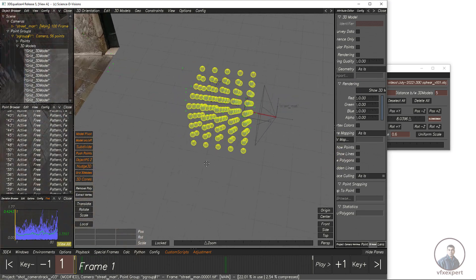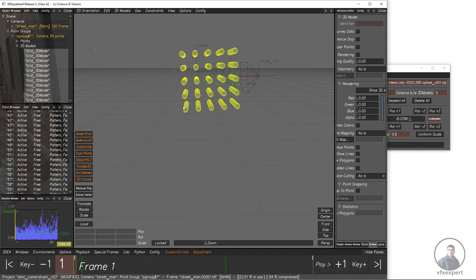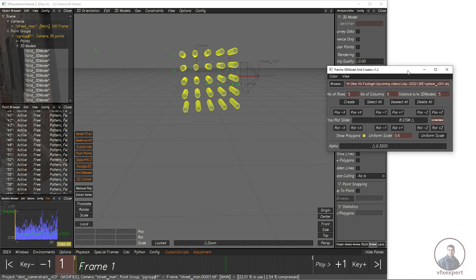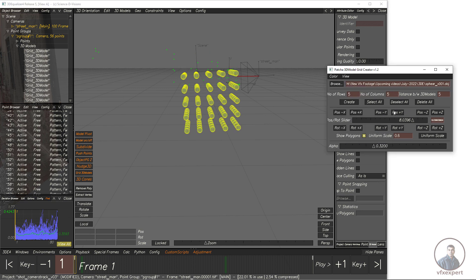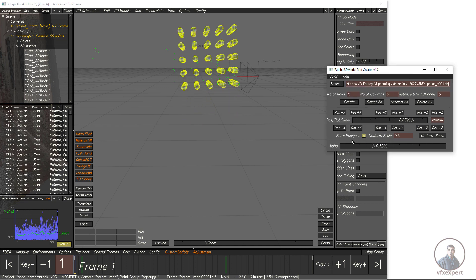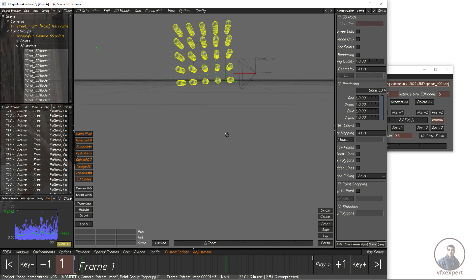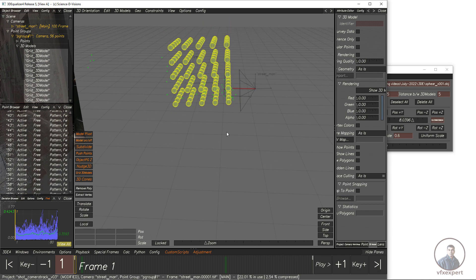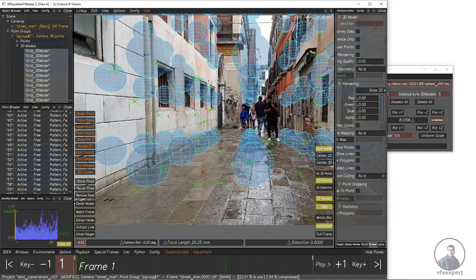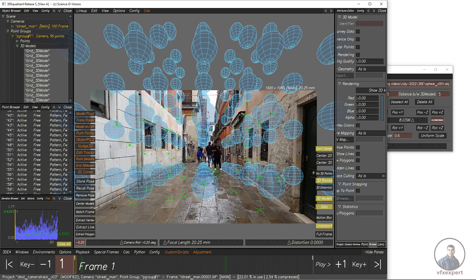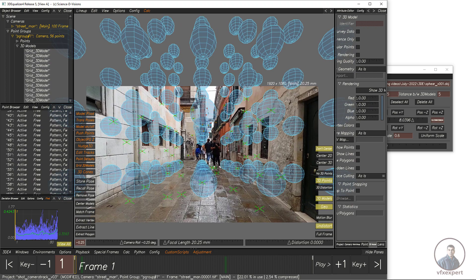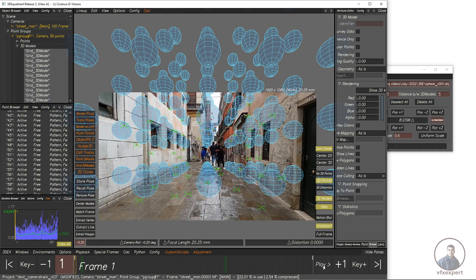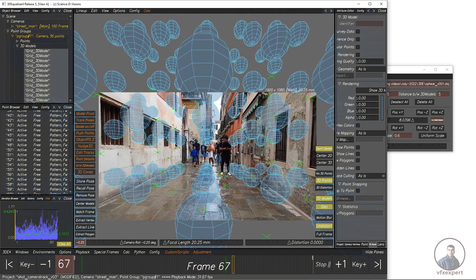We also have to place this 3D model grid on top of the ground. For this, use the Y position. Then go back to the lineup view and play back to check our 3D model grid.